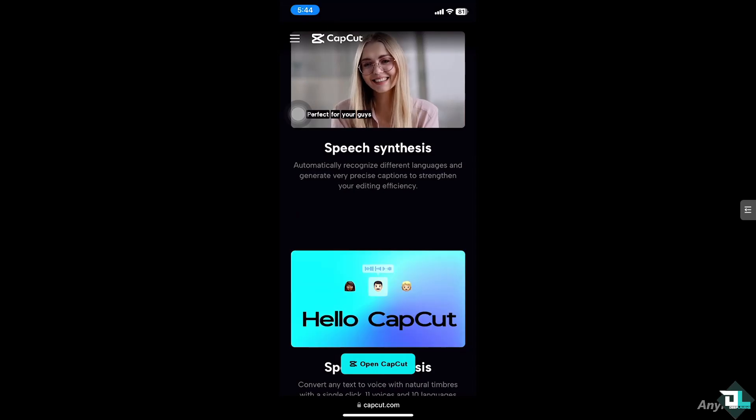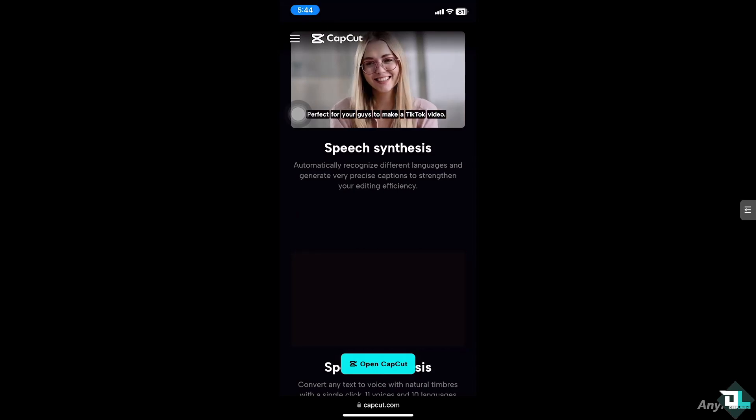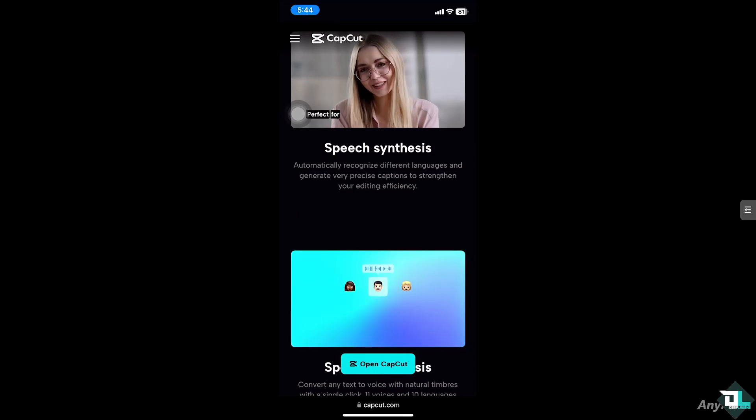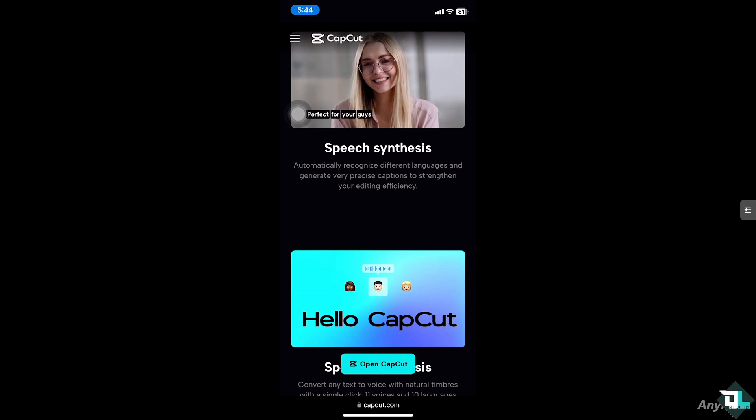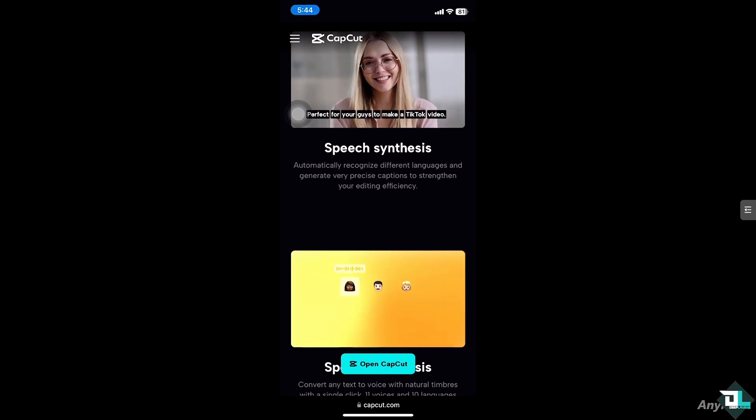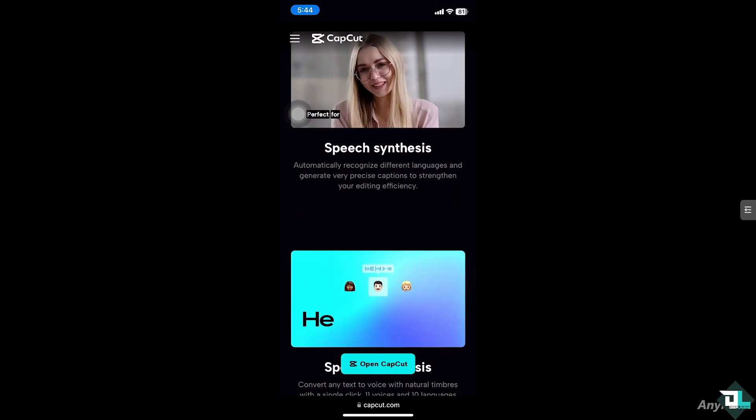Hey everyone and welcome back to our channel. In today's video we are going to show you how to copy a video and put it down. Let's begin.